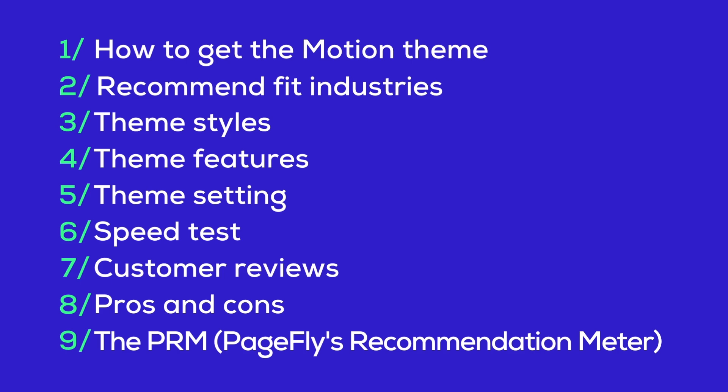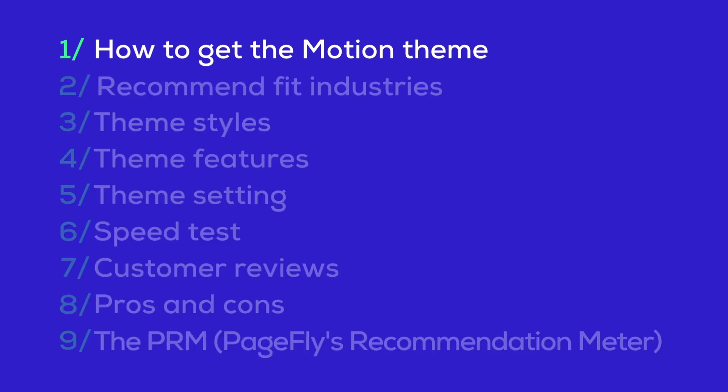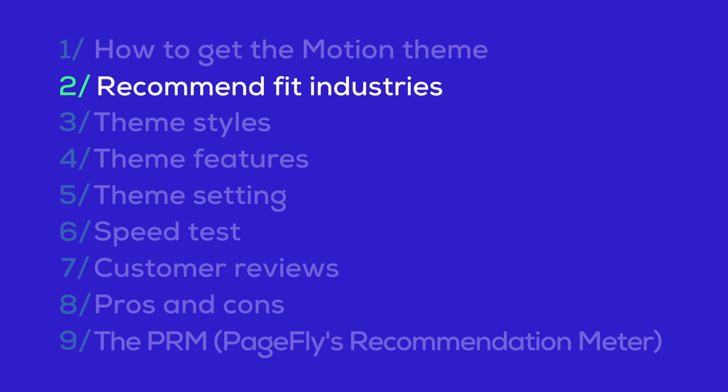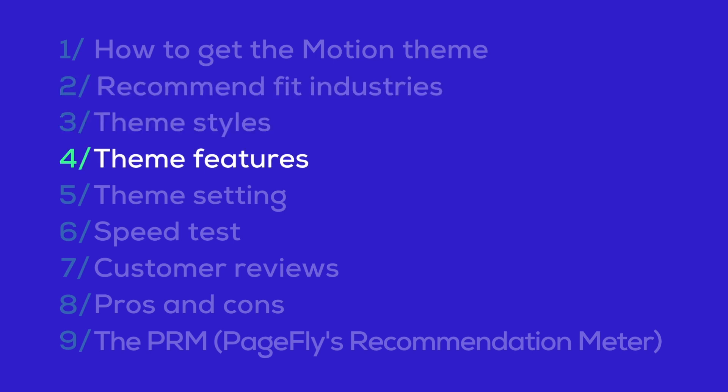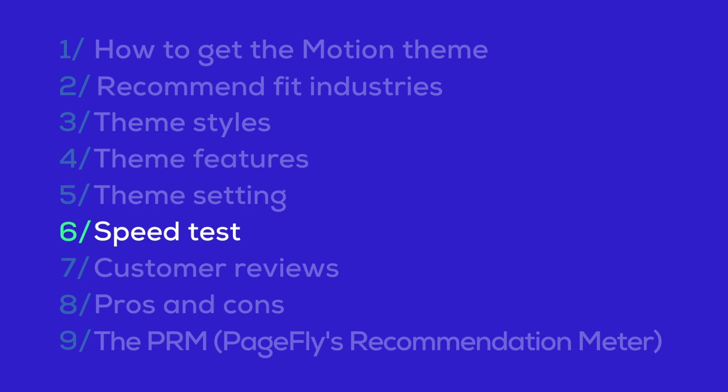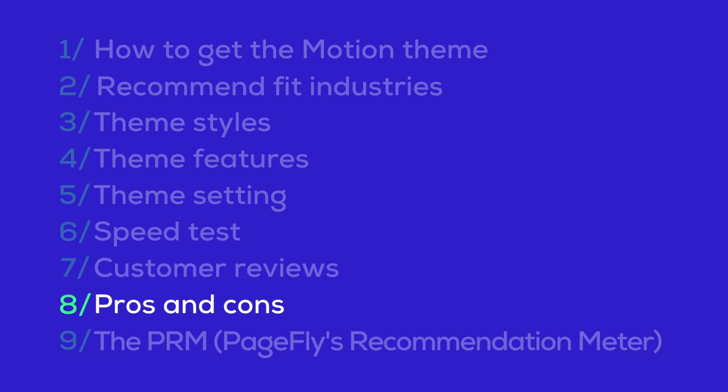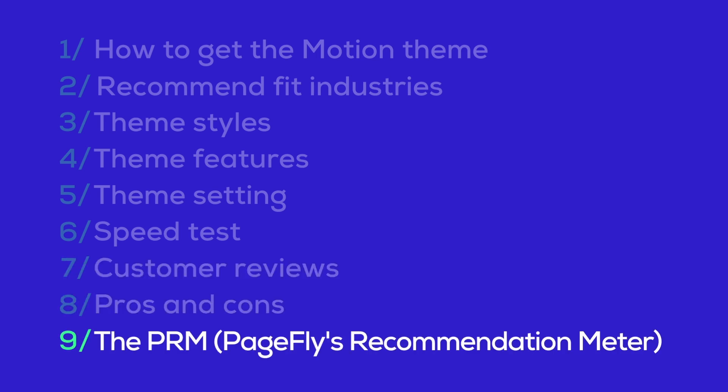Here's what we'll cover today: 1. How to get the Motion Theme 2. Recommended fit industries including example stores 3. Theme styles 4. Theme features 5. Theme settings 6. Speed test 7. Customer reviews 8. Pros and cons 9. The PRM.